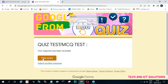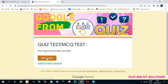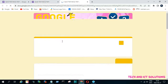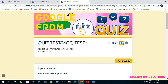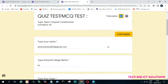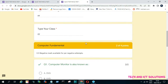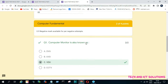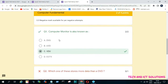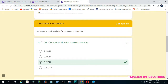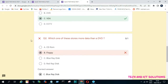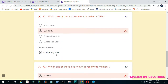After submitting, you can see your score and all correct answers by clicking 'View Score'. You can also see wrong answer attempts and the correct answers.